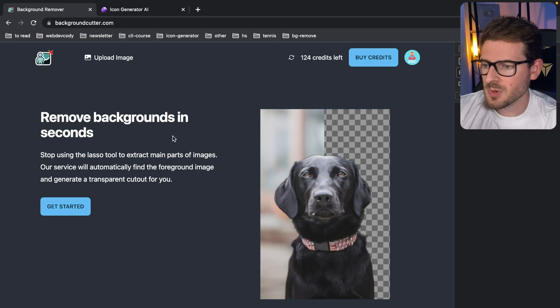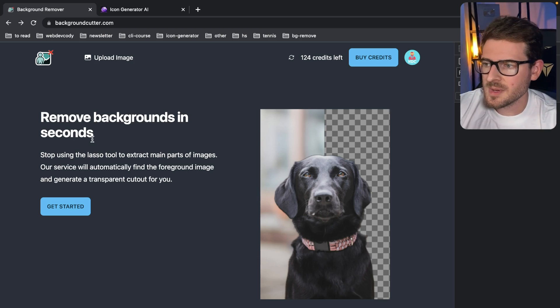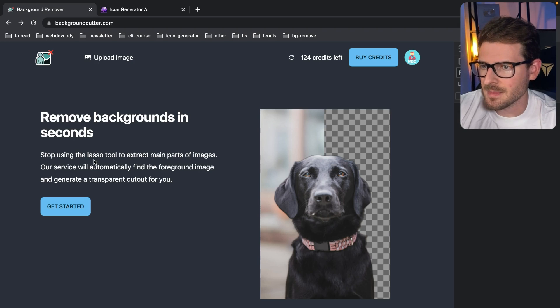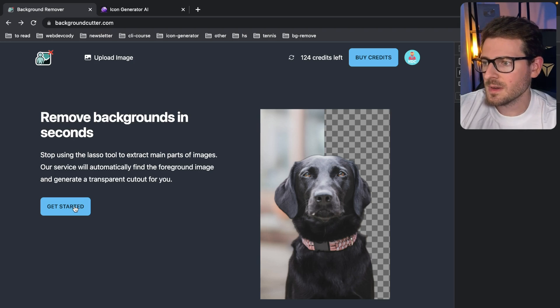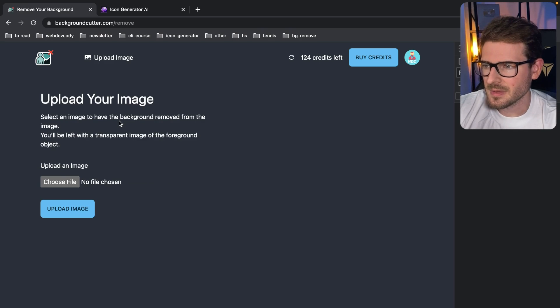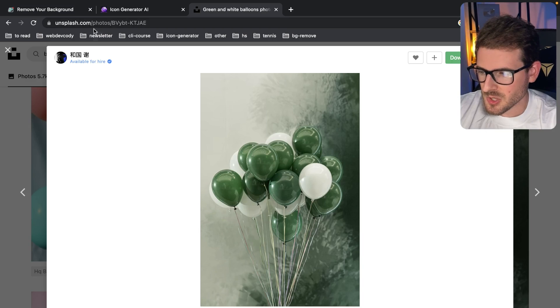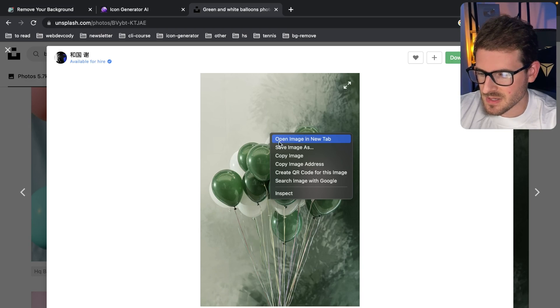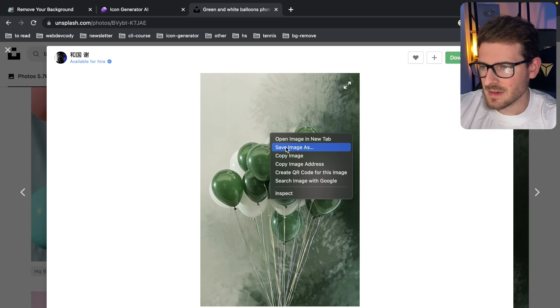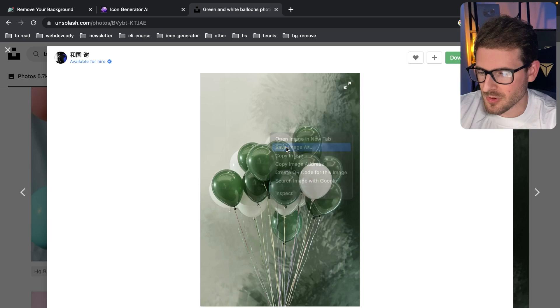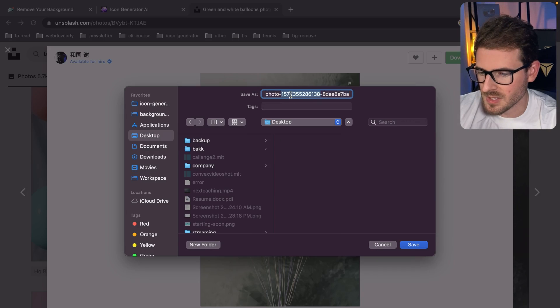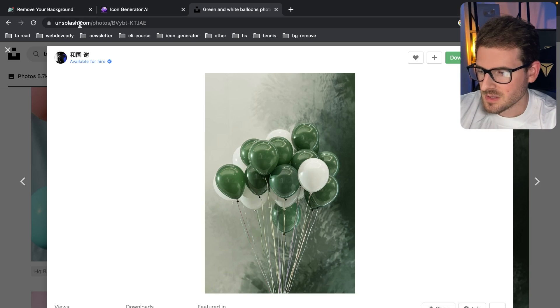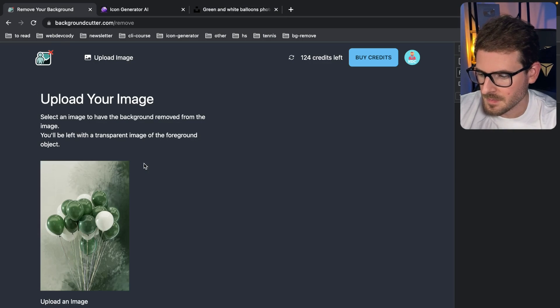So what this SaaS product allows you to do is remove backgrounds from images. Let me just demo that and then I'm going to talk about the roadmap of what I plan to maybe add in the future. Honestly I don't even know if this is a SaaS product worth working on. Let's just demo this. So let's go to Unsplash, I found this image of some balloons. I'm going to try an image with a distinct difference between the background and the foreground. I'll just go ahead and put this here, save that, and copy that in.